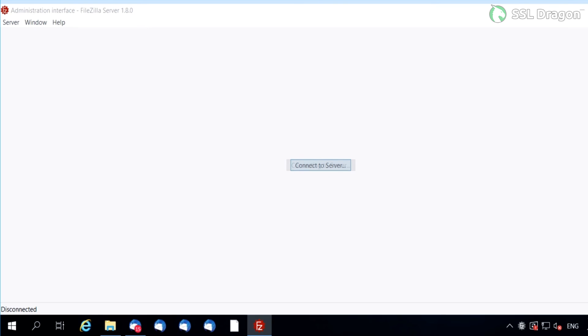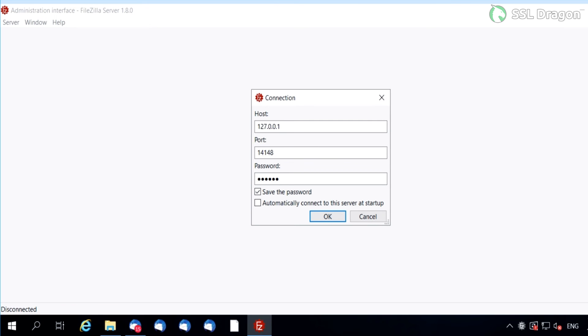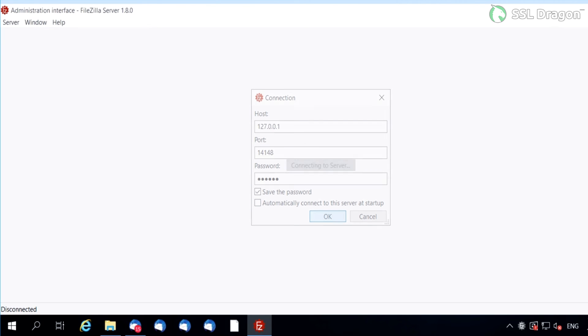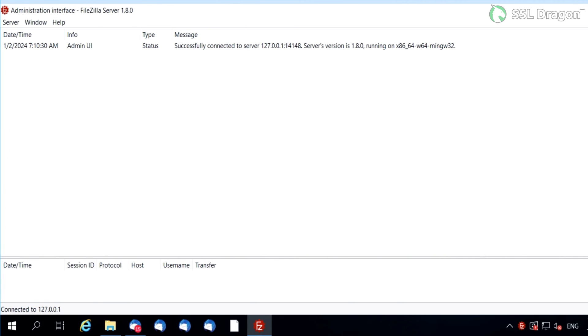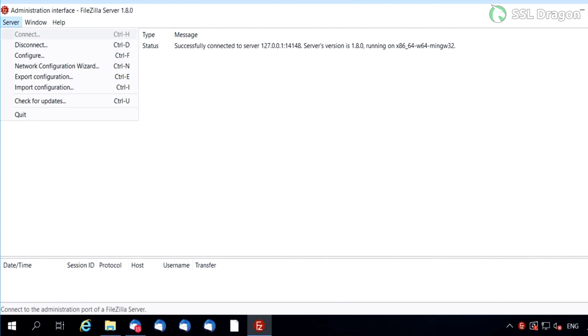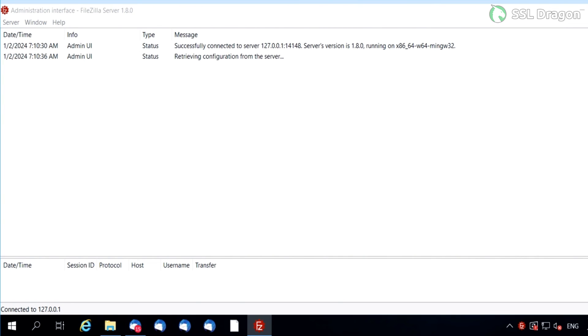Finally, open the FileZilla Server Administrative Console and verify the certificate, following the instructions provided in the video.